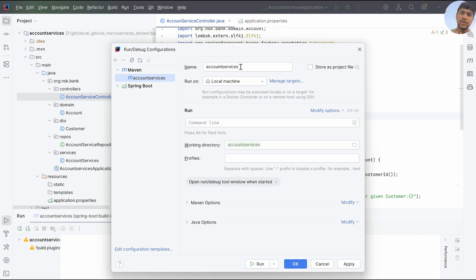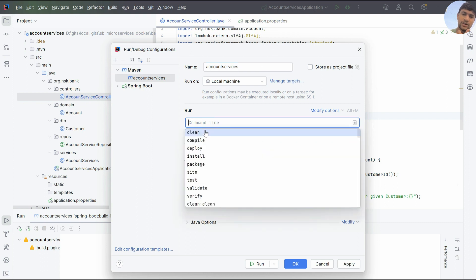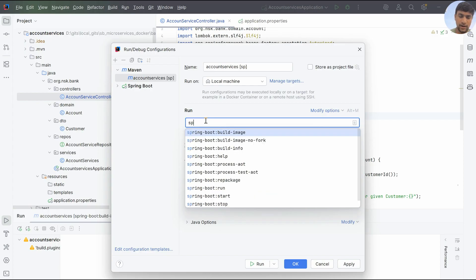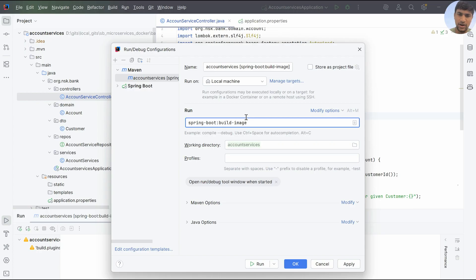When you click on Maven, it will copy the project name as the configuration name by default. You don't need to change that. In the run command field, enter the command: `spring-boot:build-image`. This is the command I'll be using to create the Docker image.